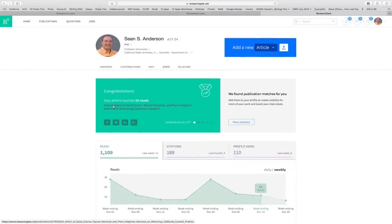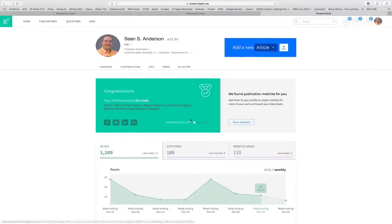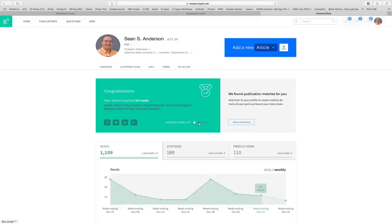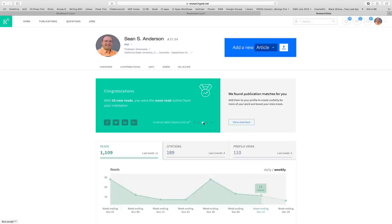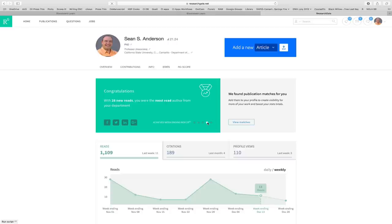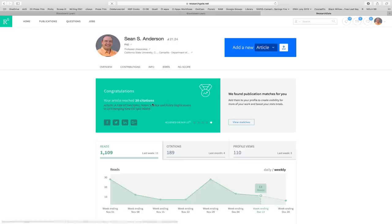Let's see, it says, what does it say? Congratulations, your article reached 20 reads. So yeah, that's great. So 20 people have read that paper. What else did it say? Yeah, so their article got 20 reads. This is very exciting. Most read author from CSUCI last week. What else? Yeah, okay, from my department as well. Blah blah blah. And yeah, so 20, so one of my papers has been cited by 20 other papers. So stuff like that.